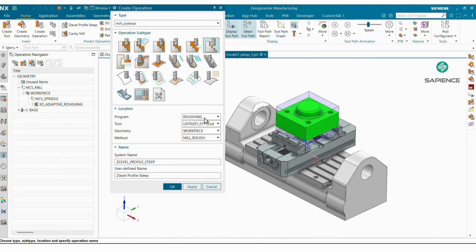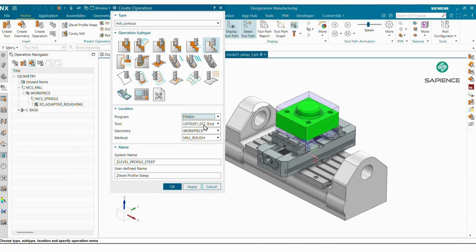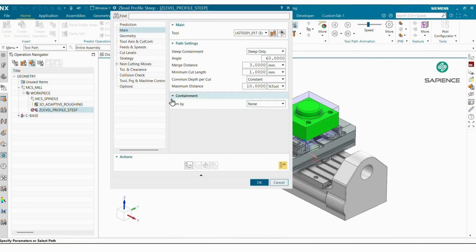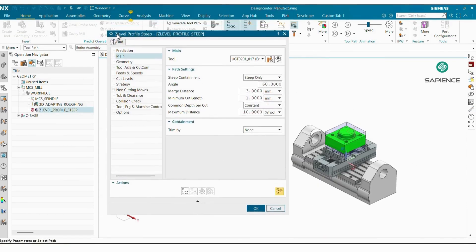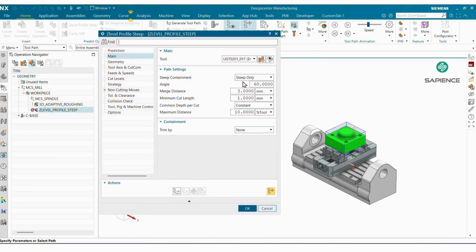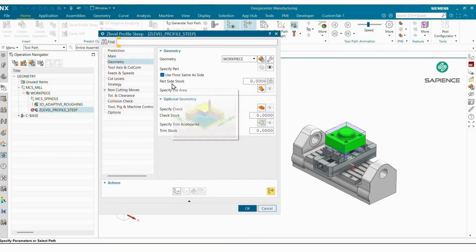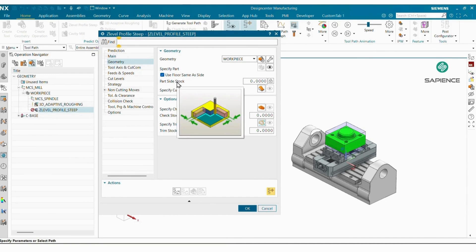Insert Operation, go to Z-Level Profile. In Program, Finishing is already selected and the tool is already selected. Method: select Mill Finish. System name: Z-Level Profile. In Containment I'm selecting None. In Geometry, I'm keeping my part type and stock is zero because this is a finishing operation.